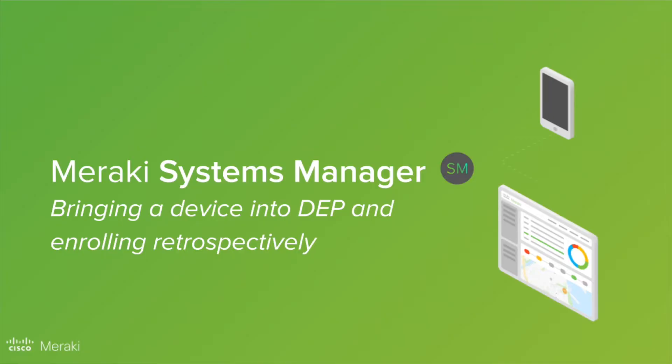Hi, my name is Paul Fidler, a field sales engineer here at Meraki. Today we're going to walk through the steps needed to add a device retrospectively to Apple's device enrollment program.